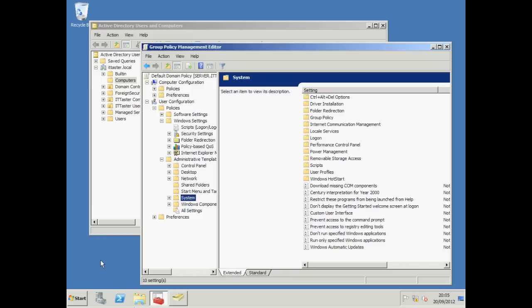For example, we might wish to remove access to the control panel to prevent users from making accidental changes. Or we might want to configure Internet Explorer to give users the same homepage to create a more uniform environment. We can specify security settings such as the minimum length of passwords and even use it to deploy software.